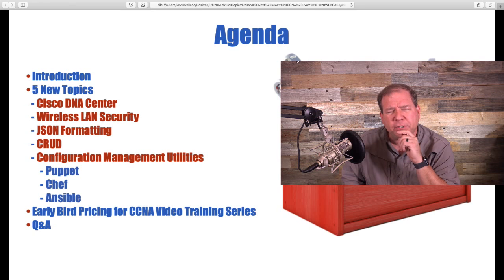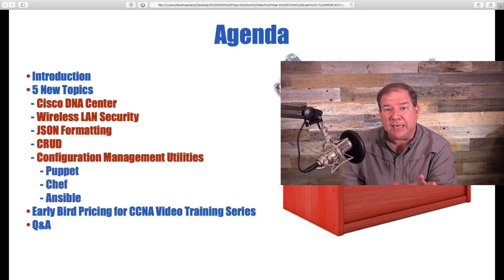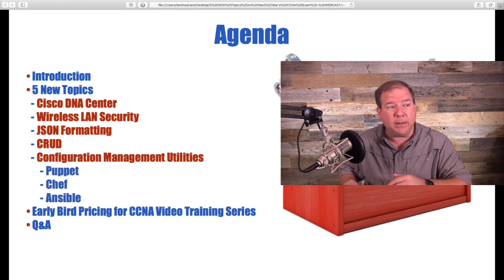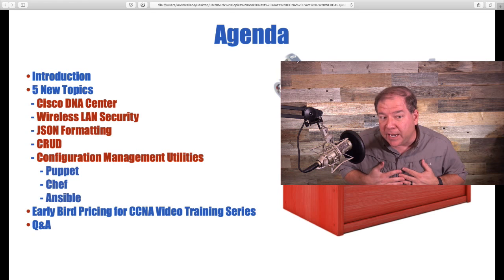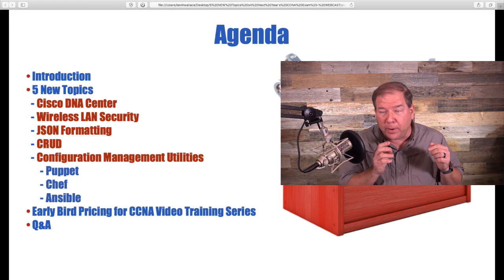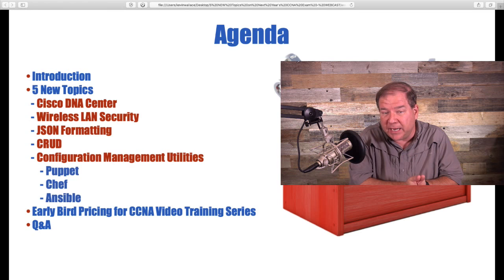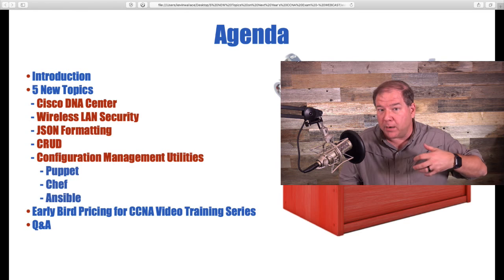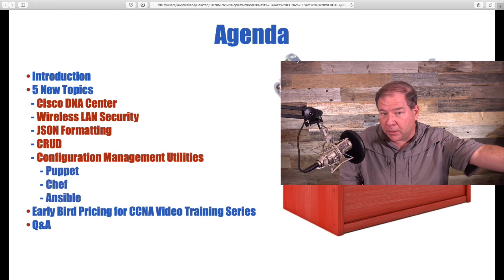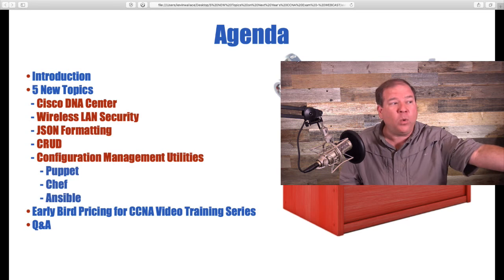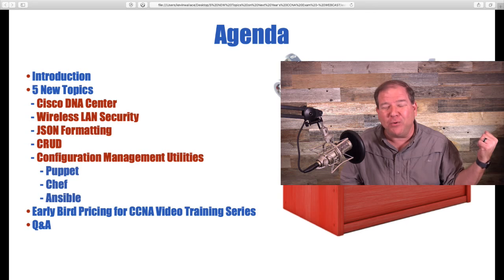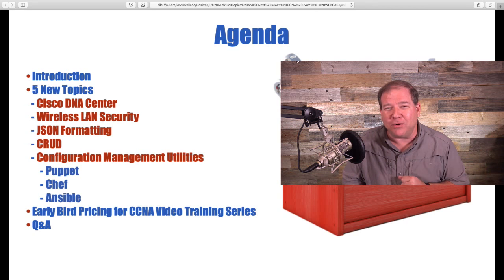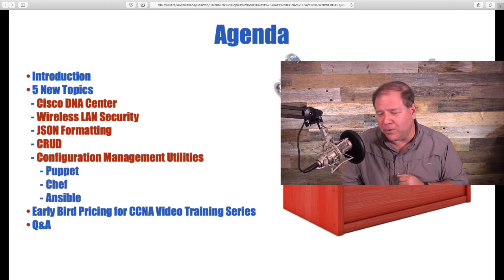Before we jump into the five topics, I want to know why you're here. Chat in and let me know: do you already have your CCNA, do you plan on taking the existing exam prior to February 24th, or do you plan on taking the new exam next year? What made you want to spend an hour or two learning the new CCNA topics?